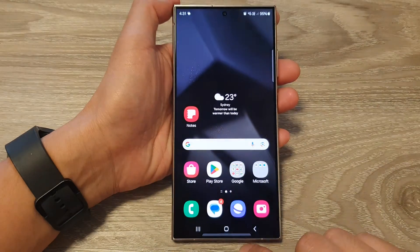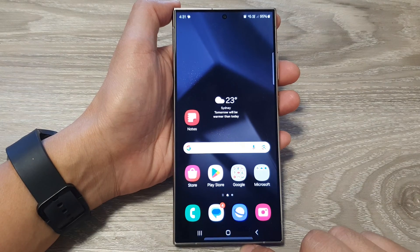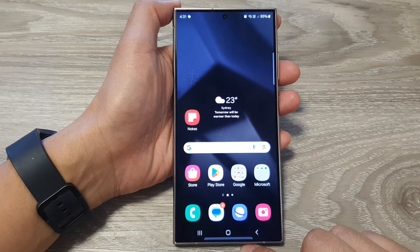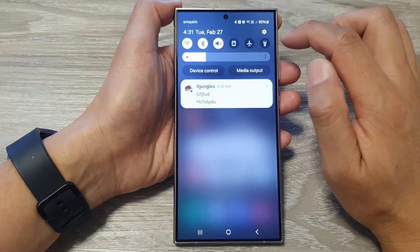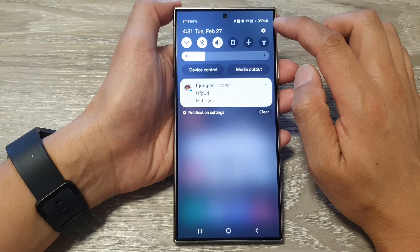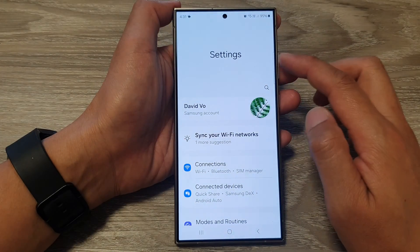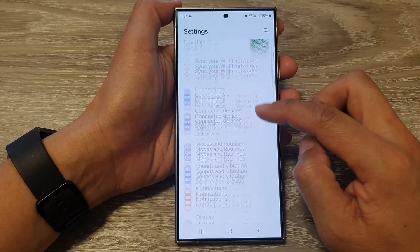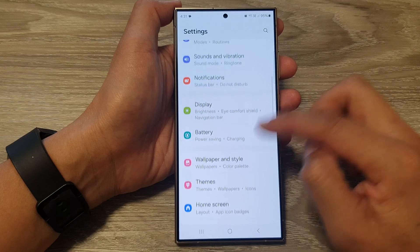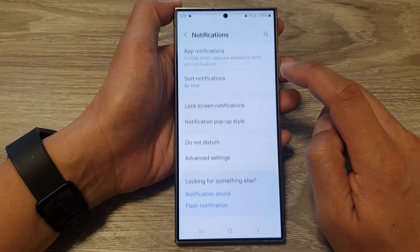First, tap on the home button to go back to the home screen. From the home screen, swipe down at the top, then tap on the settings icon. Next, in the settings page, scroll down and then tap on notifications.